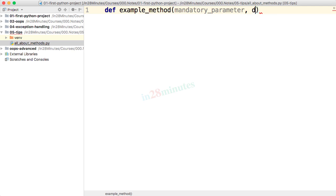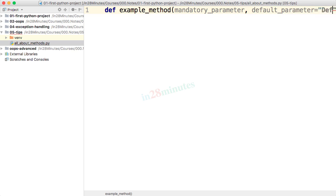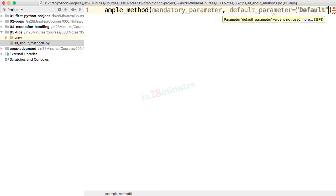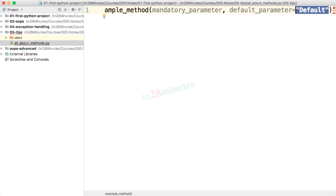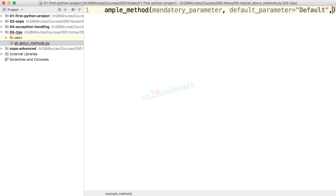The second one, I'll say it's default parameter. And the value I would give it is default. For parameters, you can assign default values in Python. So that's what we are using here. Default parameter equals default. So if this parameter is not passed, the default value will be default.